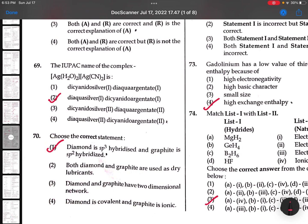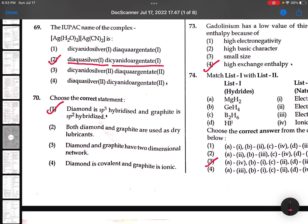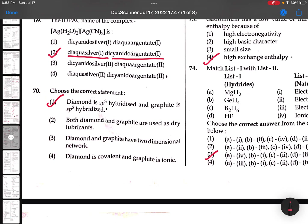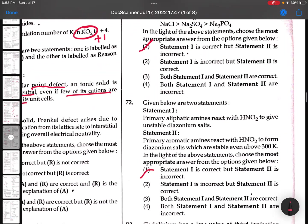69th: ADH2O taken twice - Di-Aqua-Silver(I). Di-Cyano-Argentate(I). 70th: Diamond is SP3 hybridized and Graphite is SP2 - correct statement.